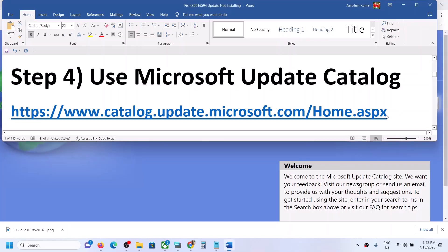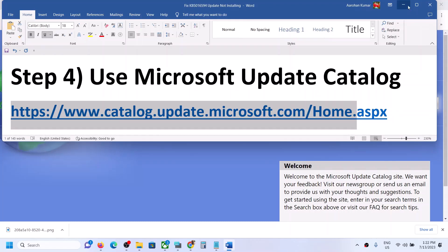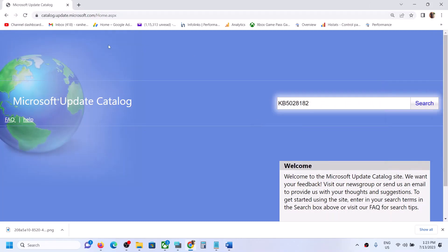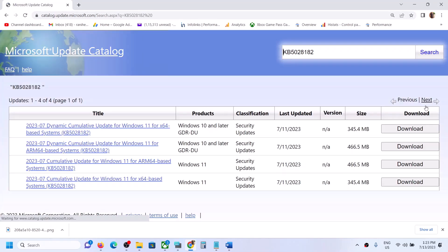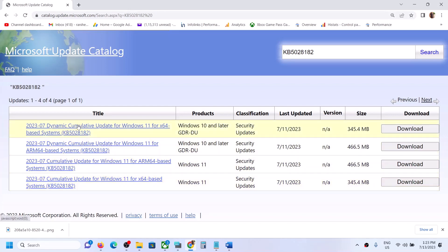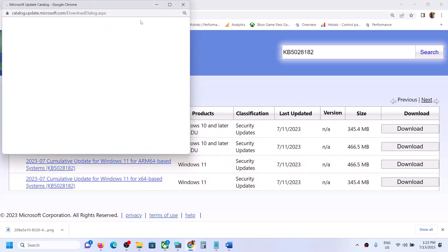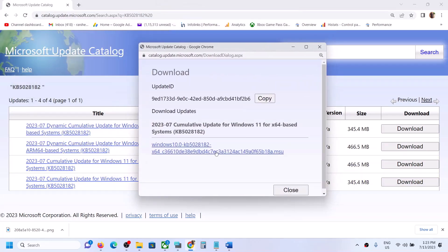The next step is to use the Microsoft Update Catalog. Copy the link provided in the video description and open it in a browser. It will take you to the Microsoft Update Catalog website. Type in the name of the update — KB5028182 — and click Search. Find the right update for Windows 11 x64 based system (the arm64 version is also listed). Click Download on the correct one.